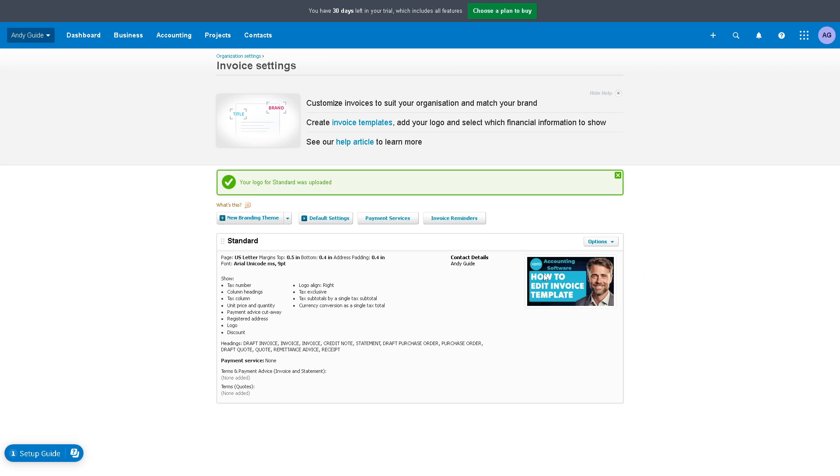Once we have uploaded the logo, you can do a lot here. Customizing invoice templates allows businesses to arrange information in a clear and intuitive manner. By organizing details such as item descriptions, quantities, prices, and totals logically, businesses can ensure that invoices are easy to understand and minimize confusion or disputes. Once you're happy with that, you can also check the preview of your invoice right here. You can also go for the mobile version.